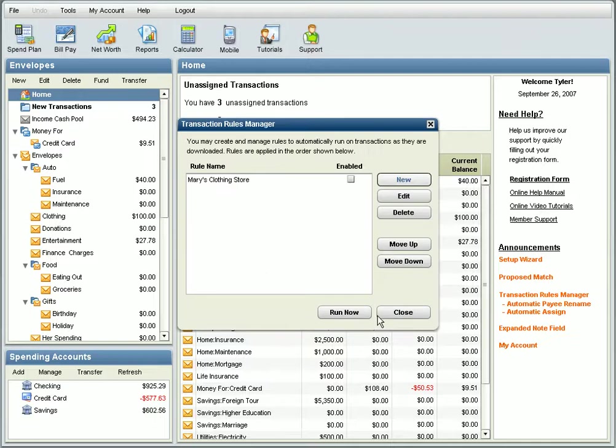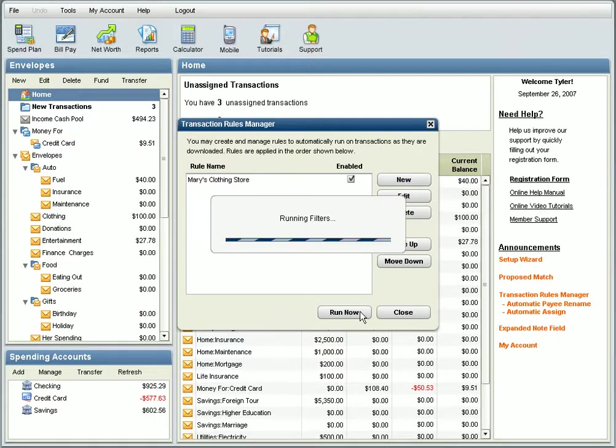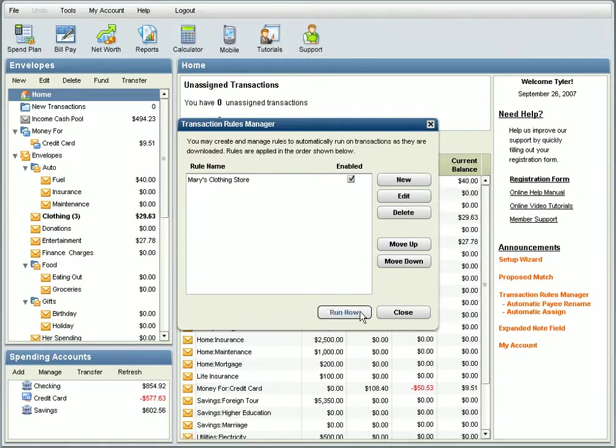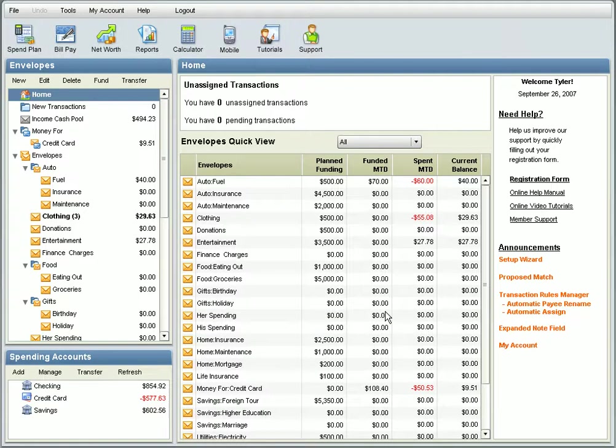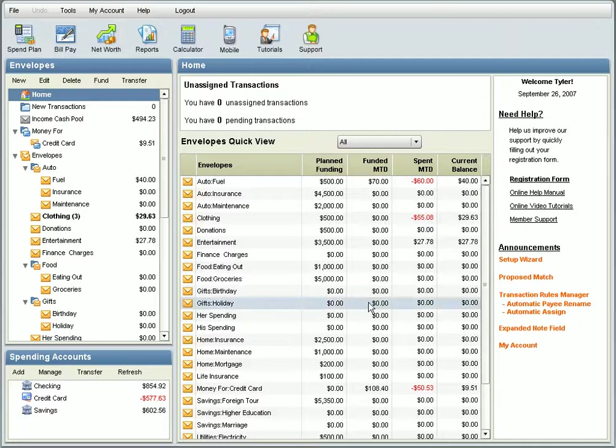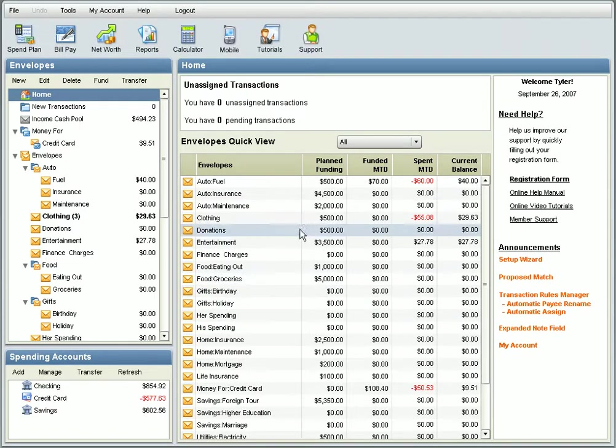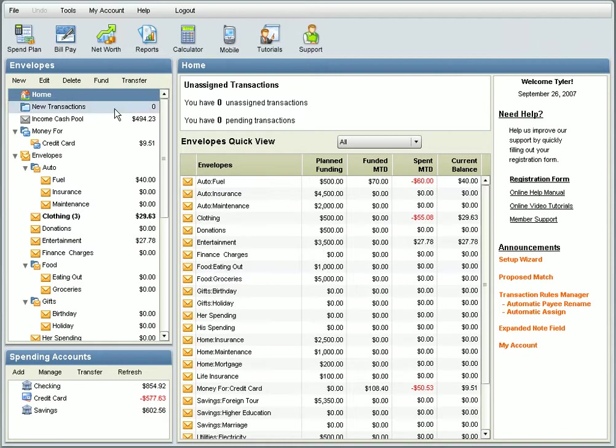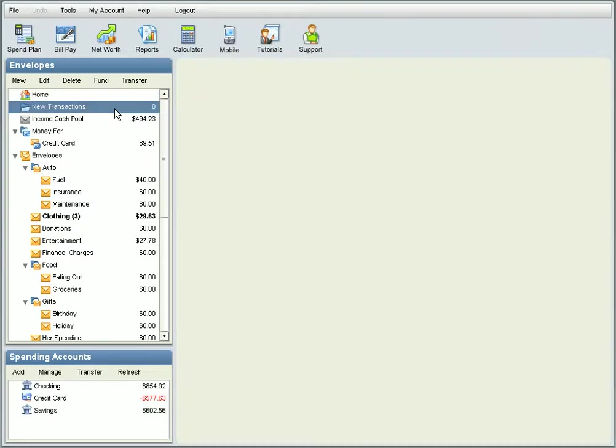You can also click Run Now to run the rule immediately. This can save you time when it comes to assigning transactions that are always the same. For example, you may want to set up rules so that your mortgage payment always goes to your mortgage envelope. On the other hand, you probably wouldn't want to automatically assign transactions from supermarkets, where you often need to split a purchase amount.